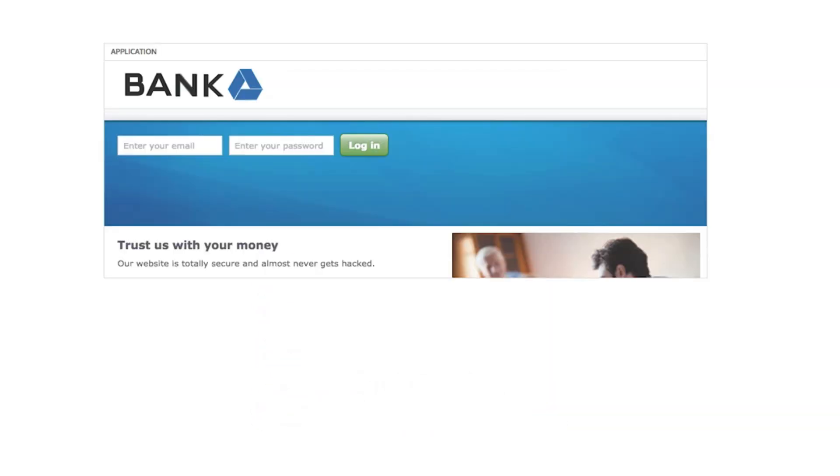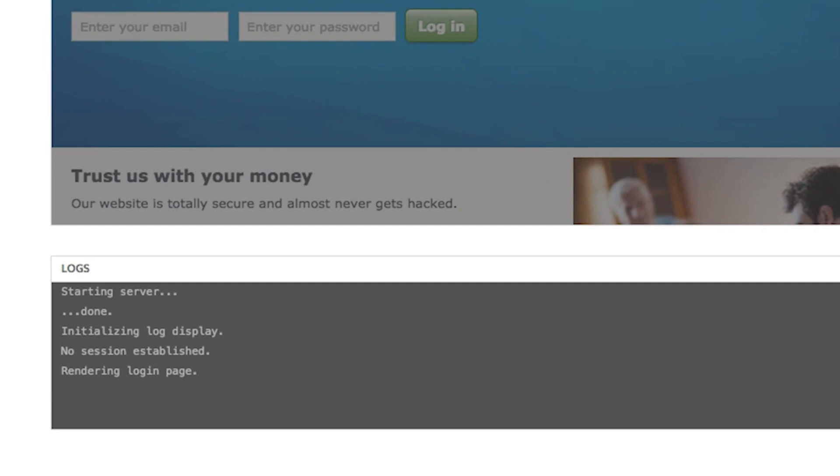This is the vulnerable application we'll be trying to hack with a SQL injection attack. Here are the application logs. Watch what happens here when we interact with the vulnerable application.